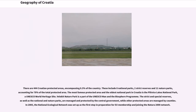There are 444 Croatian protected areas encompassing 8.5% of the country. These include eight national parks, two strict reserves, and 11 nature parks, accounting for 78% of the total protected area. The most famous protected area and oldest national park in Croatia is the Plitvice Lakes National Park, a UNESCO World Heritage Site. Velebit Nature Park is part of the UNESCO Man and the Biosphere Program. Strict and special reserves, as well as national and nature parks, are managed by the central government, while other protected areas are managed by counties. In 2005, the National Ecological Network was set up as the first step in preparation for joining the Natura 2000 Network.